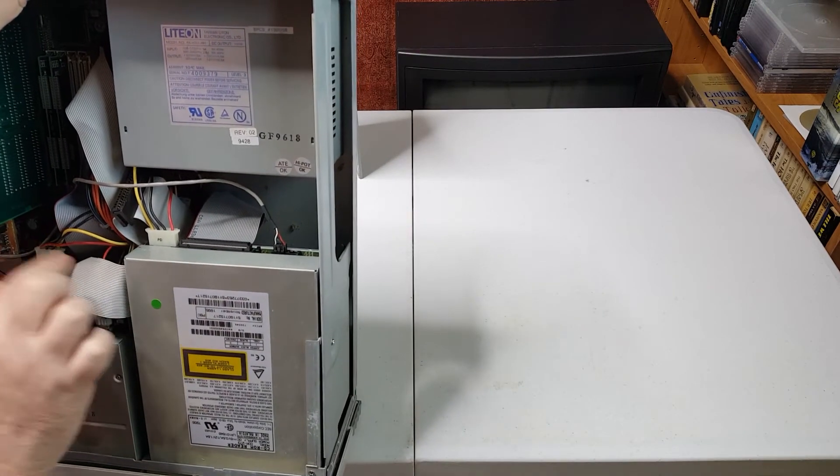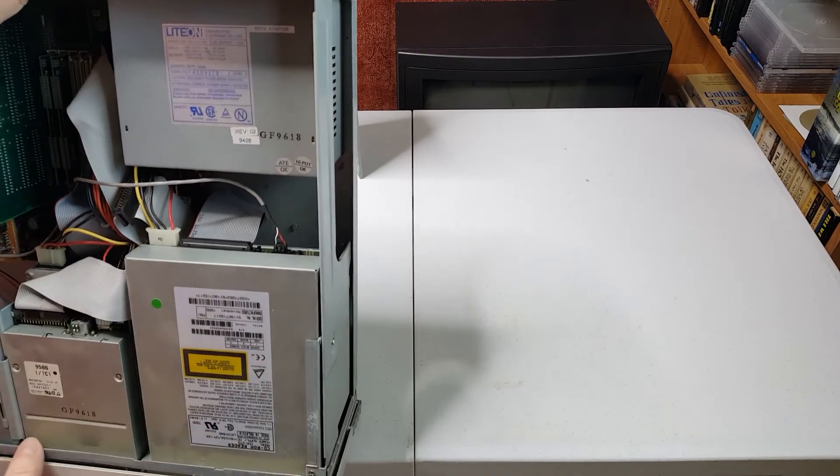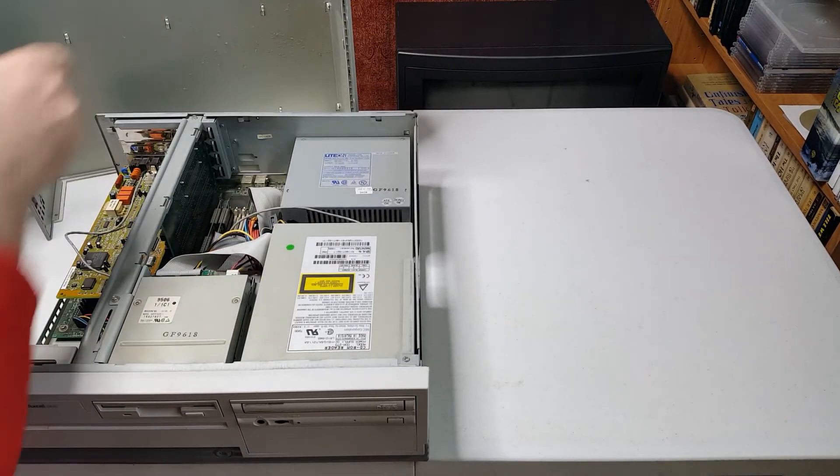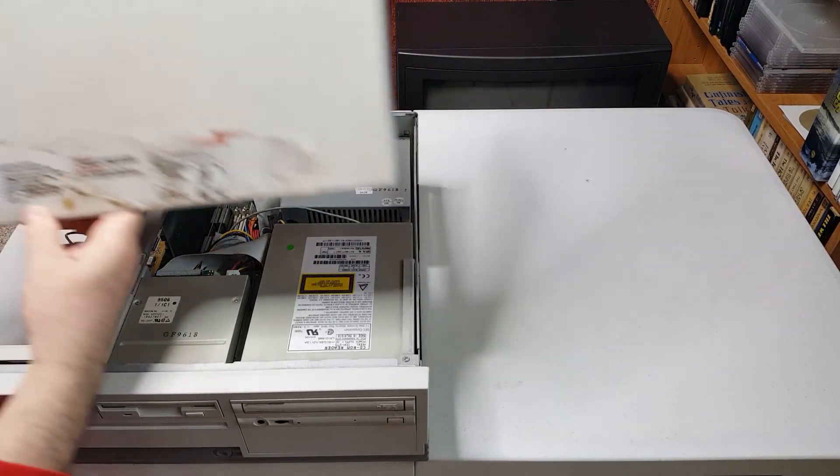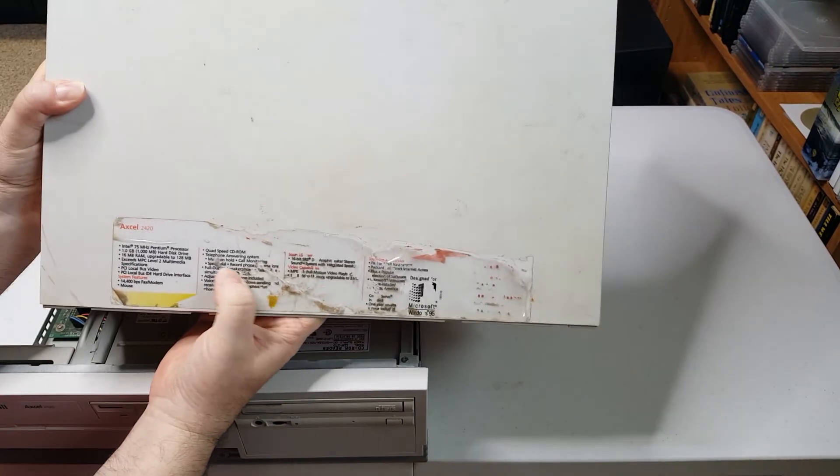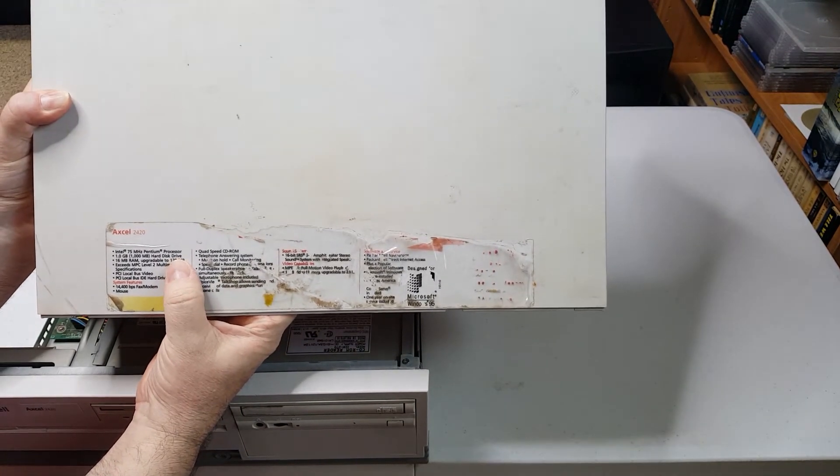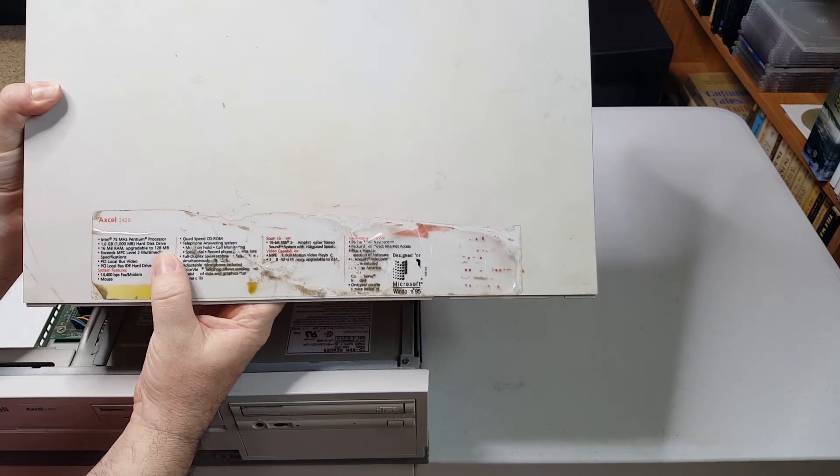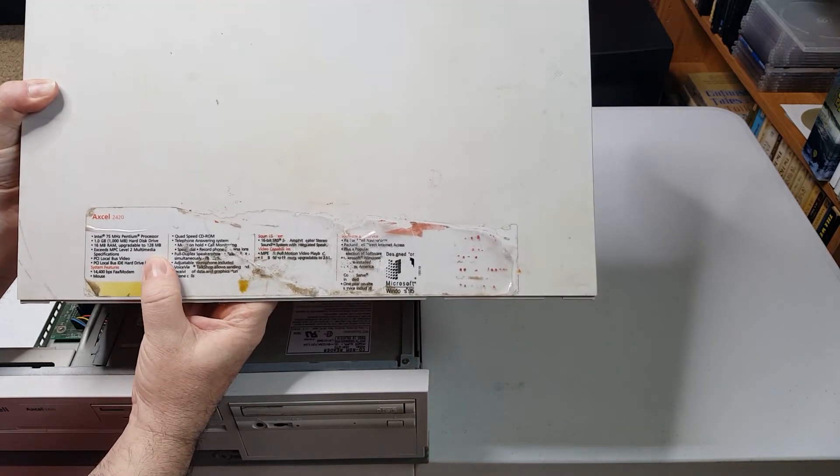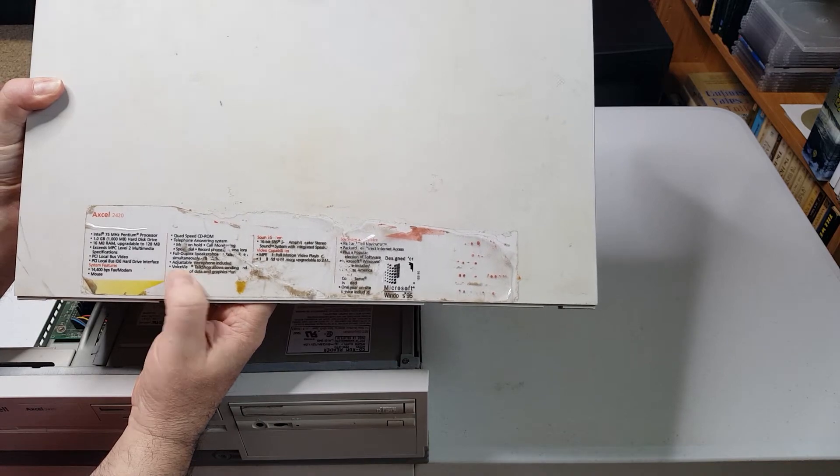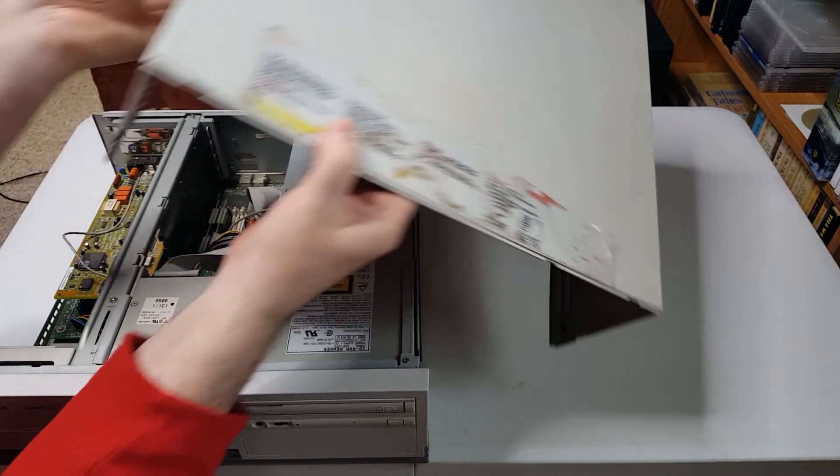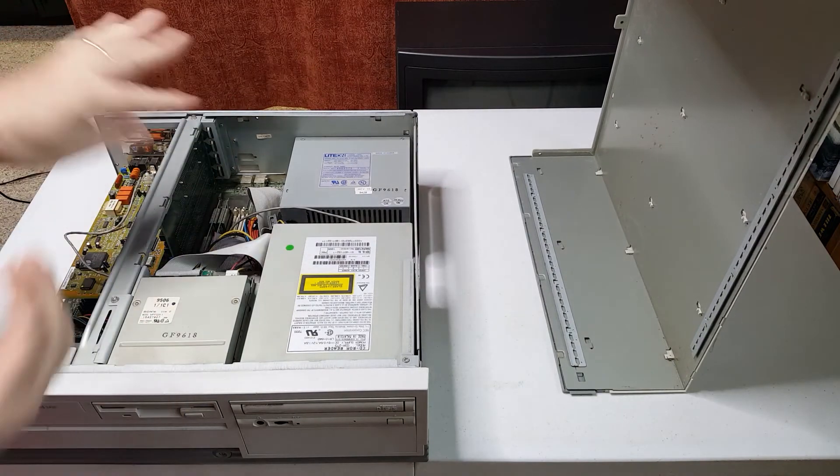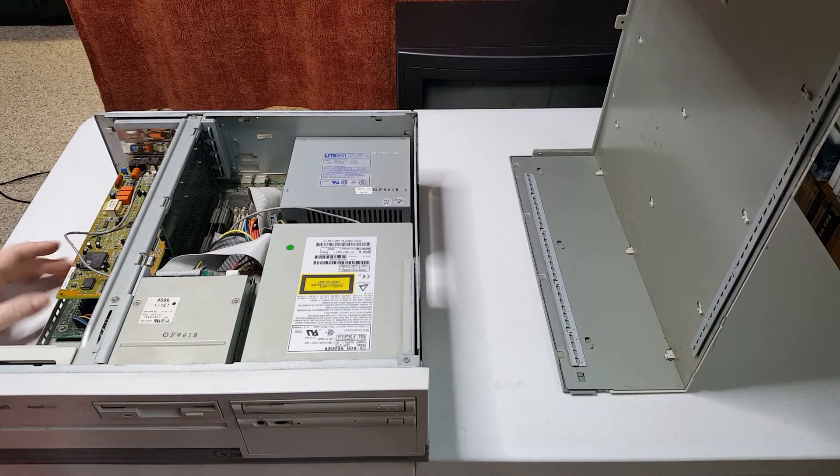And then we have a hard drive. According to the specs on the computer case, our hard drive should be one gig and we should have 16 megs of RAM. That's all we got, but it's very clean. I'm actually pretty impressed with the cleanliness of this system. A little bit of dust but nothing too drastic.